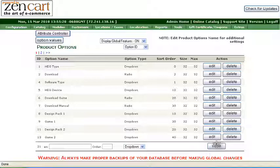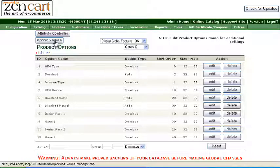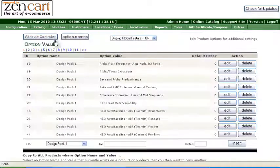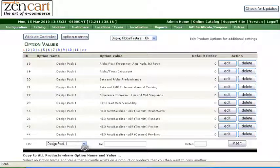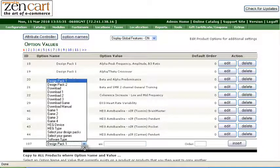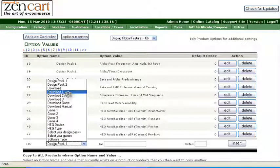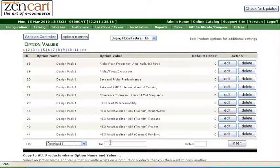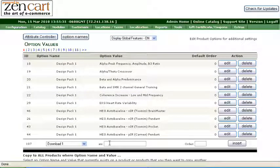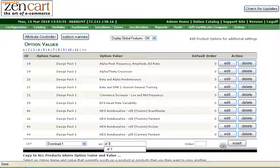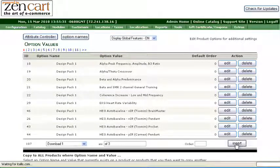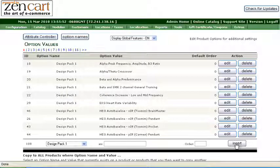Next we go to the option values. Now we choose one of the option names first, Download 1, and for the option value, we'll make one called Of 3, so this will be Download Part 1 of 3 parts. We'll use that for each one of these.